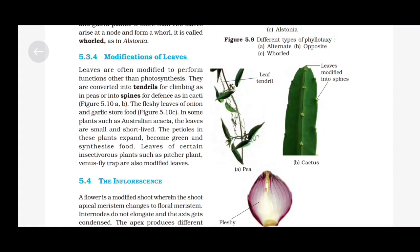Modifications of Leaves: Leaves are often modified to perform functions other than photosynthesis. They are converted into tendrils for climbing, as in peas, or into spines for defence, as in cacti. The fleshy leaves of onion and garlic store food. In some plants such as Australian acacia, the leaves are small and short-lived. The petioles in these plants expand, become green and synthesize food. Leaves of certain insectivorous plants such as pitcher plant and Venus flytrap are also modified leaves.